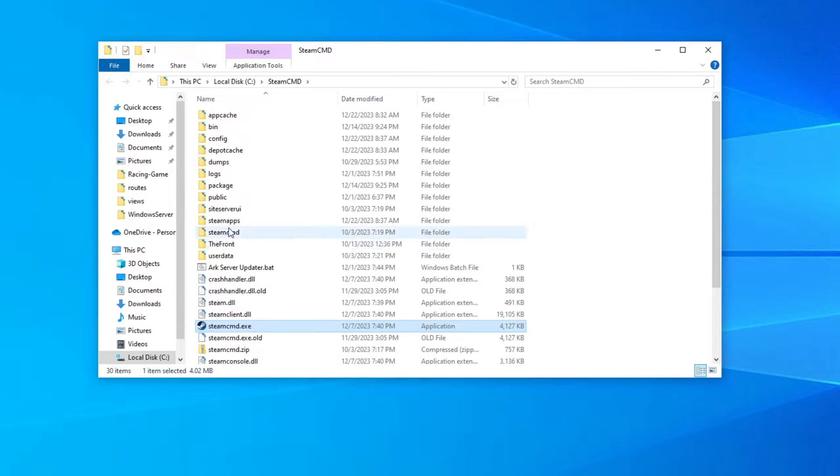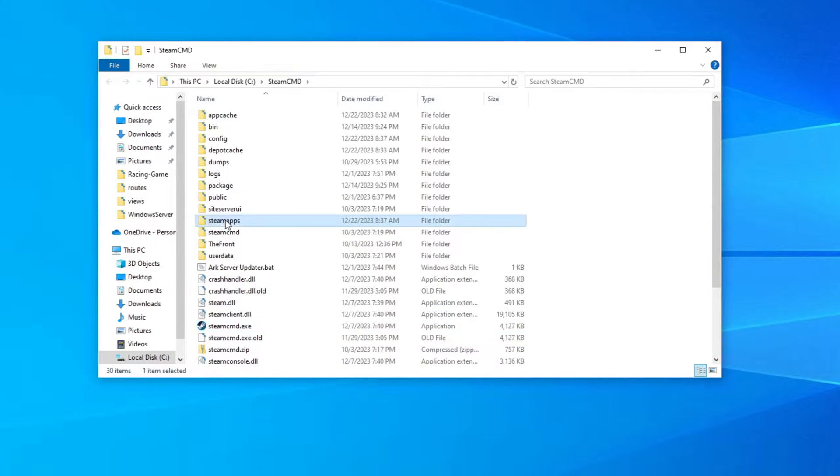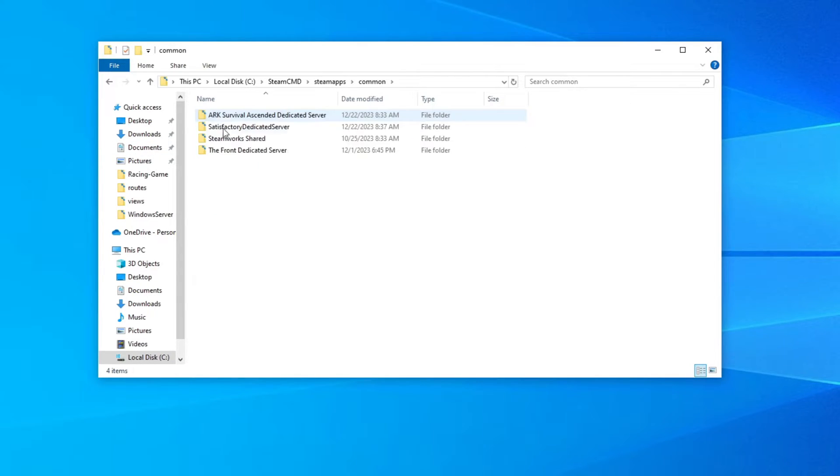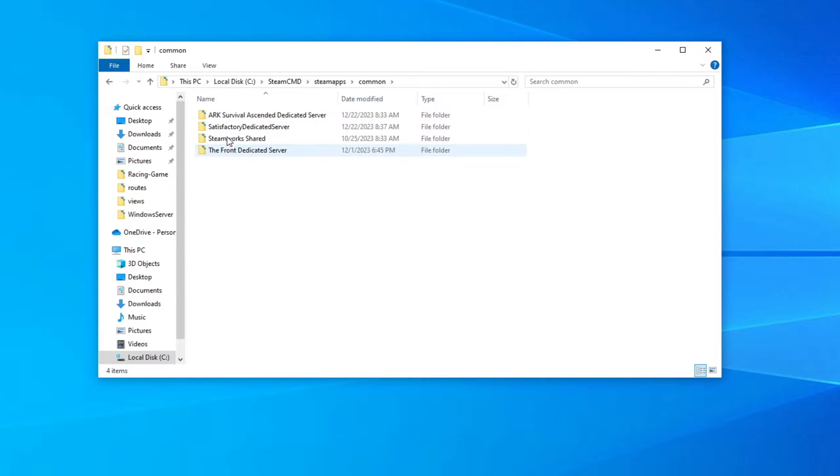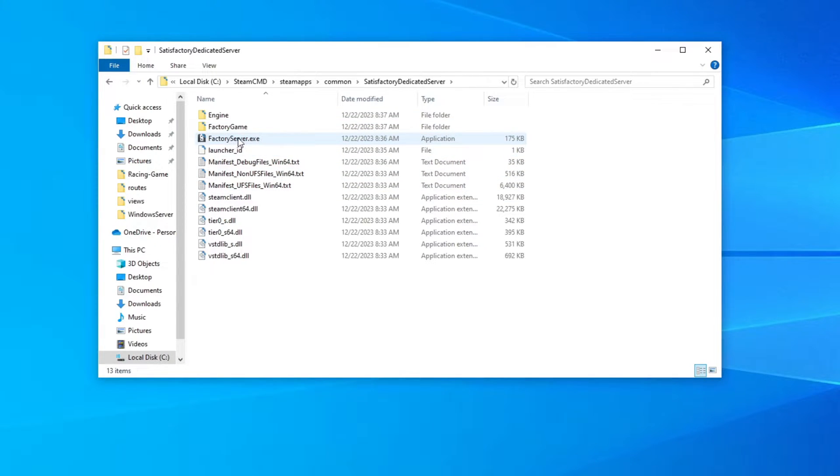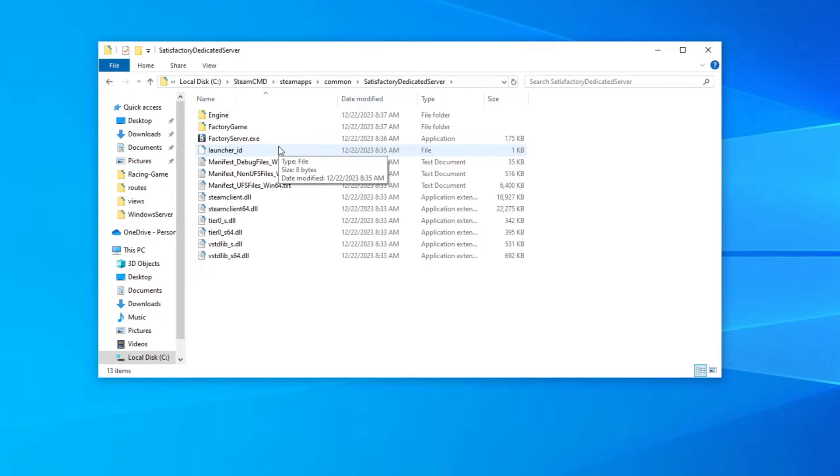And you're going to see a bunch of folders. One of them is steamapps. You want to go into steamapps. Then you want to go into common and you should see your Satisfactory folder in here. These are some other dedicated servers I've hosted. That's why you see those. So click on Satisfactory dedicated server. And then you should be into a folder that says FactoryServer.exe. This is where we want to create our file.